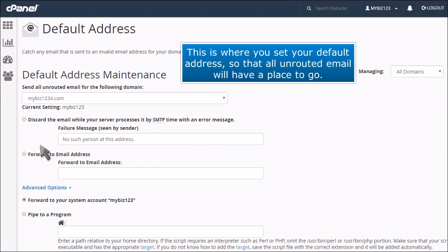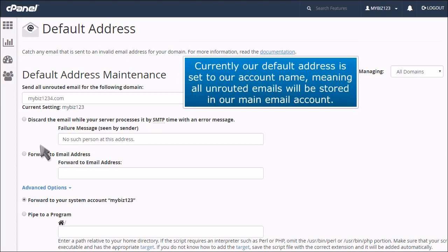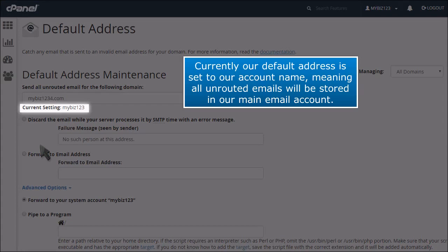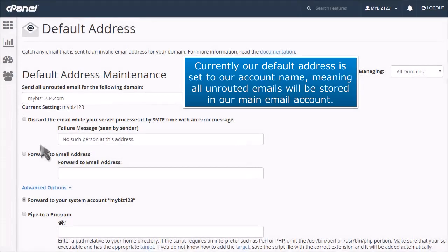This is where you set your default address so that all unrouted email will have a place to go. Currently, our default address is set to our account name, meaning all unrouted emails will be stored in our main email account.